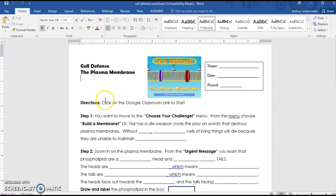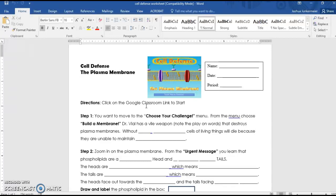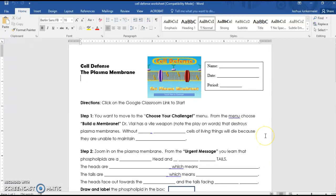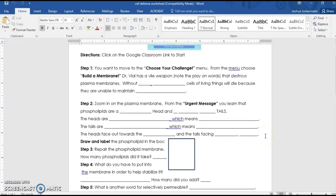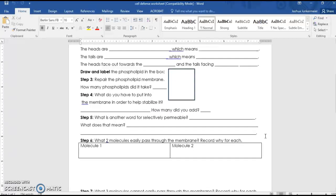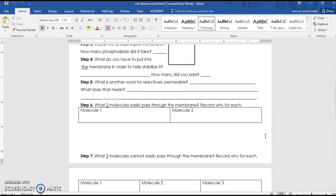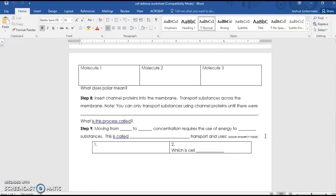So the directions really just say click on the Google Classroom link to start. So I'll have the link here in Google Classroom for you to click, and I'll also make sure that this video helps you know how to get through the activity, what the website looks like, what the activity generally looks like, and as long as you just follow along, it should be pretty straightforward on how to complete it.